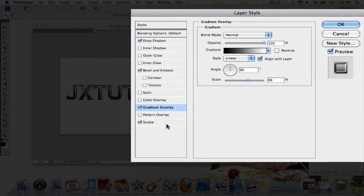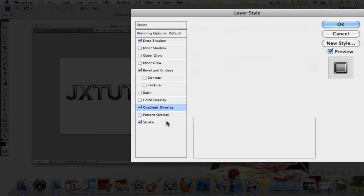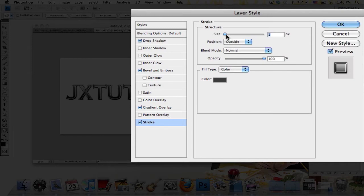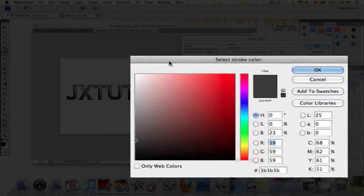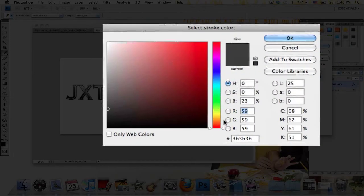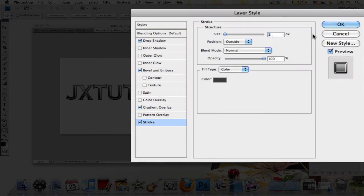Then click Stroke and I'm just setting the size on 1 and color is on this grayish color. The HTML notation is 3B3B3B, and then select OK.